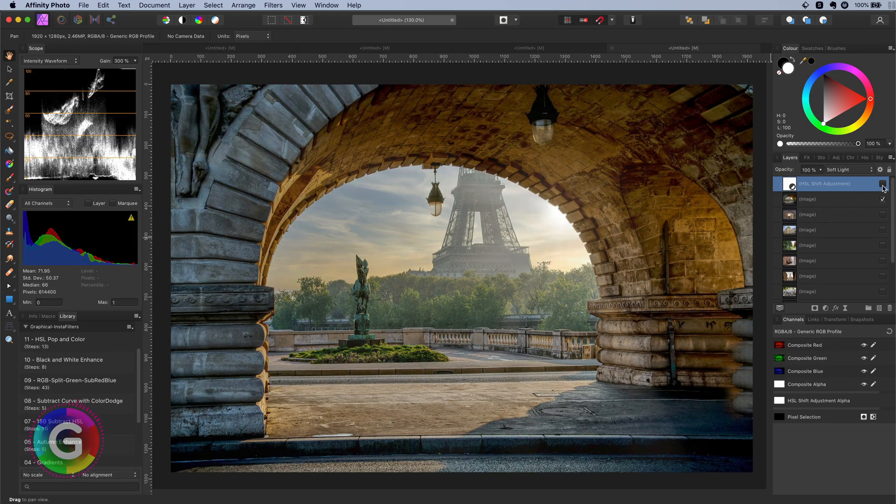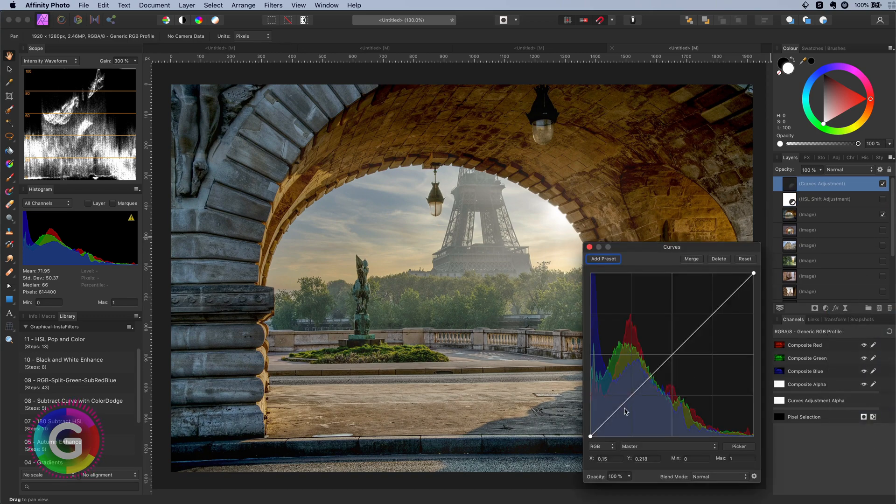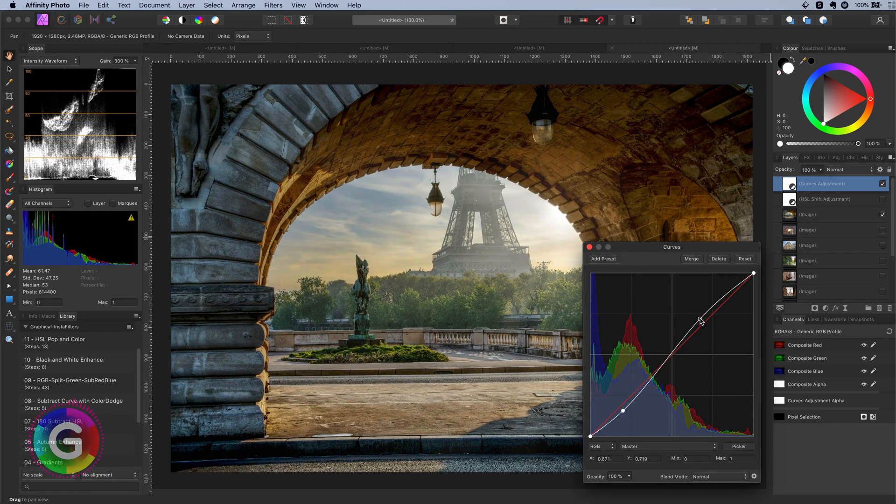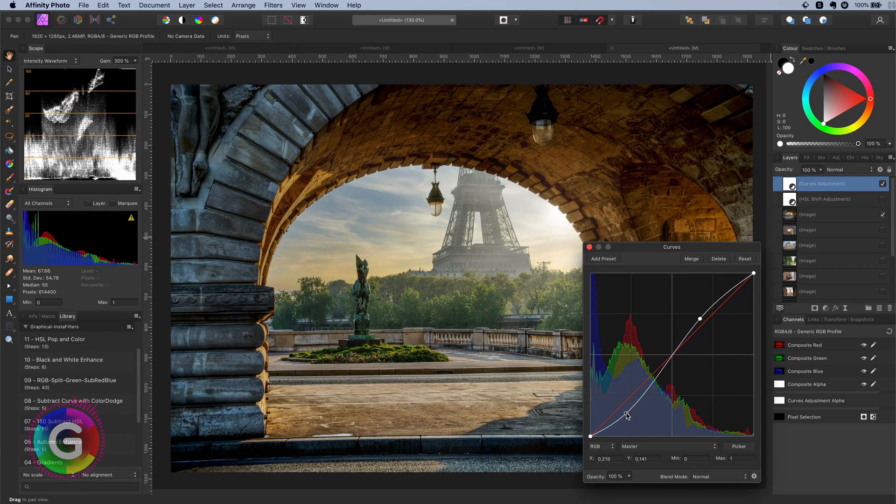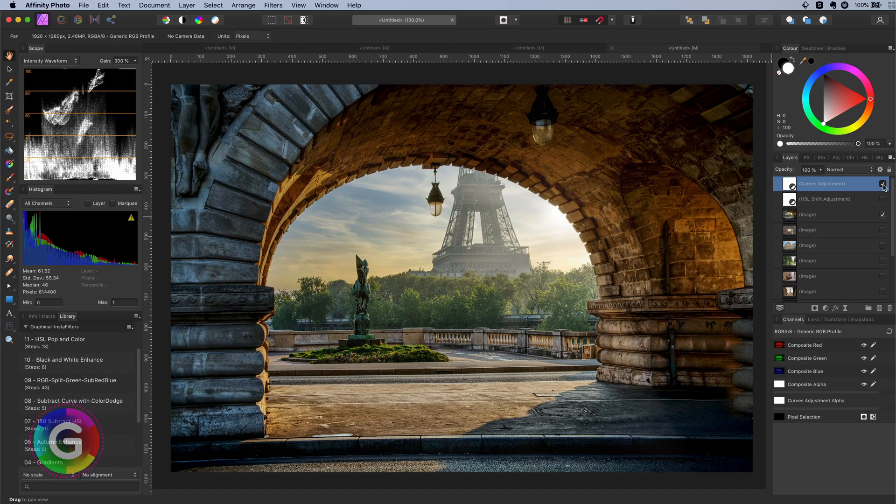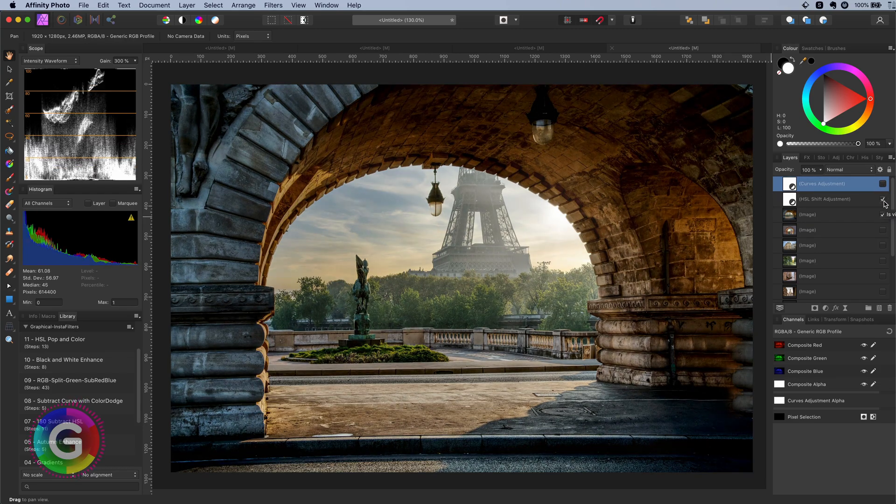The effect we get is very similar to an S-curve. Let me hide this HSL adjustment and add a curves adjustment to show you what I mean. Let's compare and as you notice they are indeed very similar.